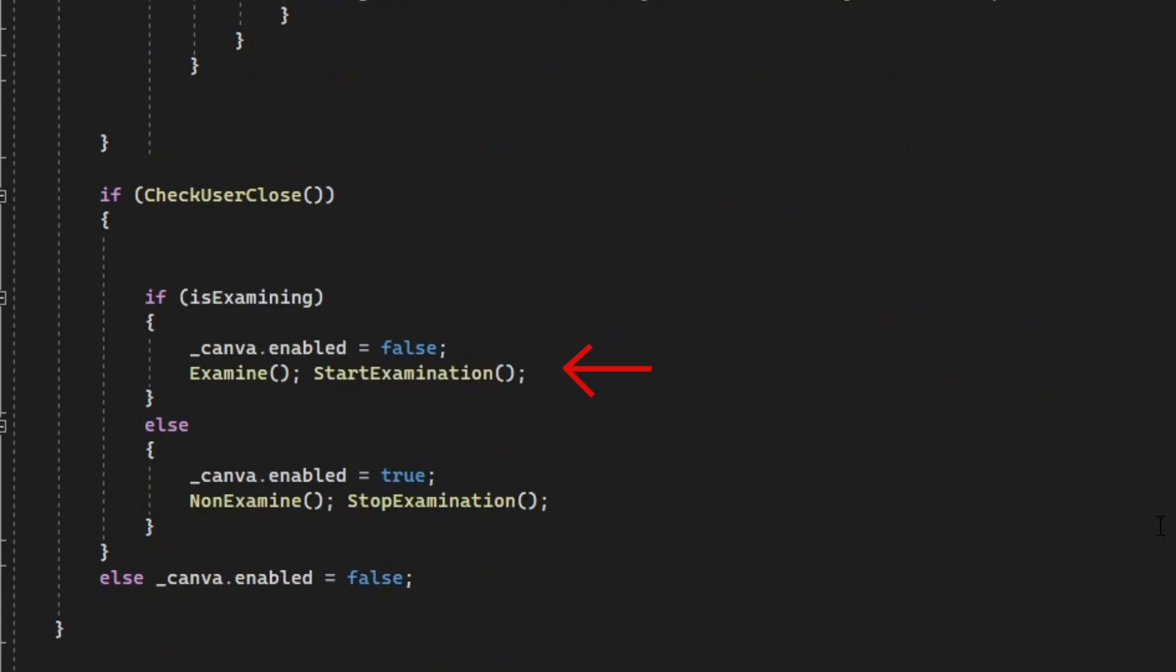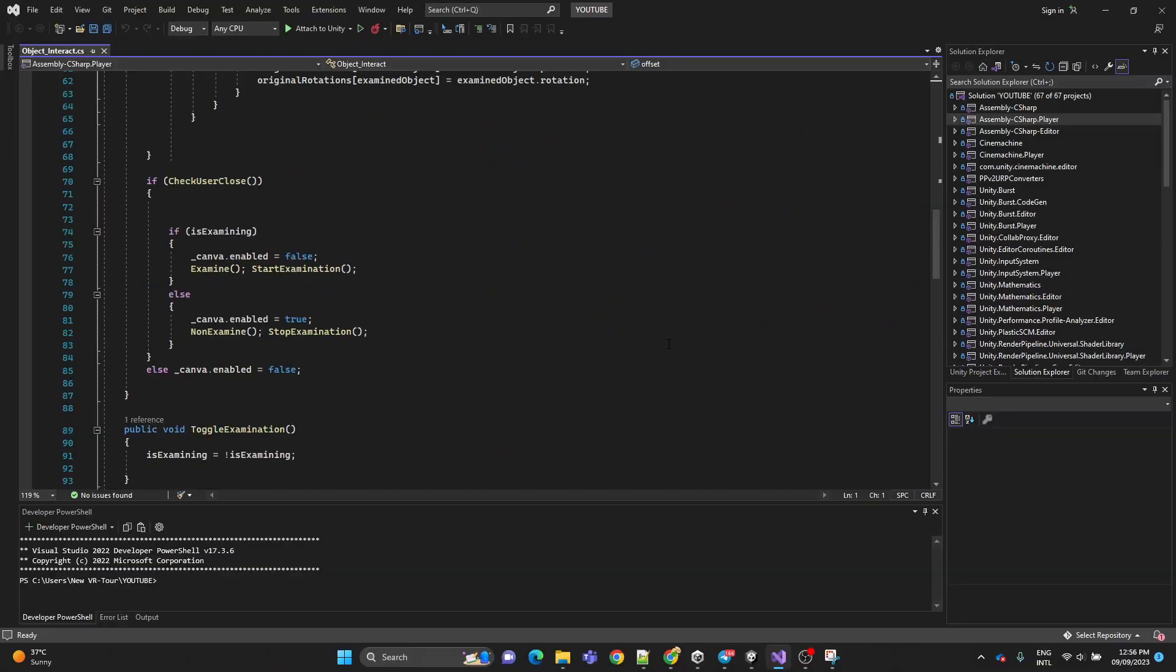Then it's going to call the examine method and the start examination method. And also we're going to disable the canvas. If we stopped examining, we're going to enable the canvas and we're going to call also two methods, the non-examine and the stop examination method. And if we are not even close, we're going to disable the canvas anyway.